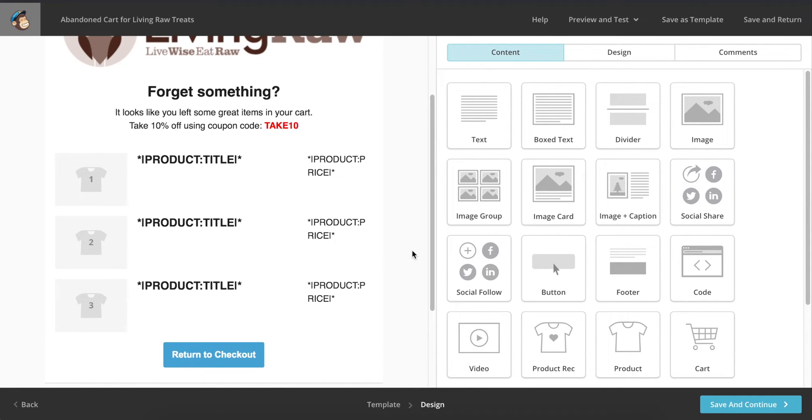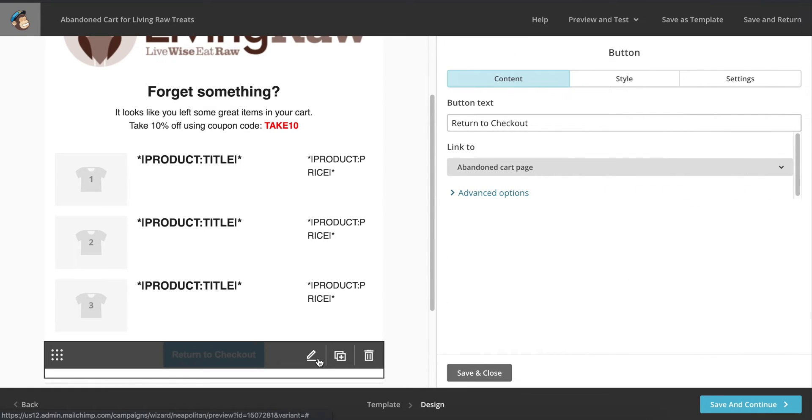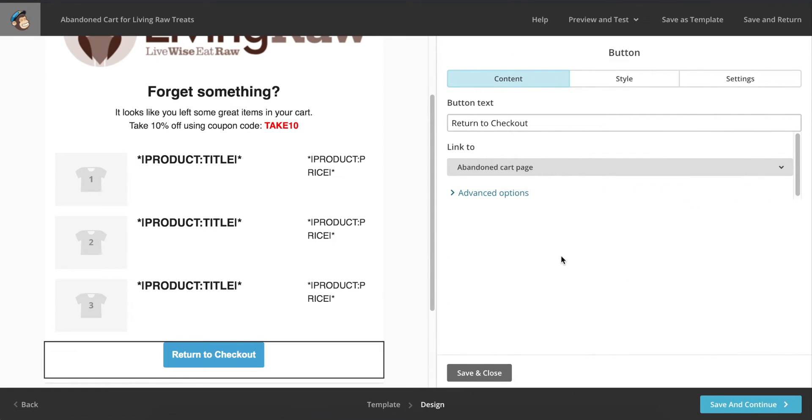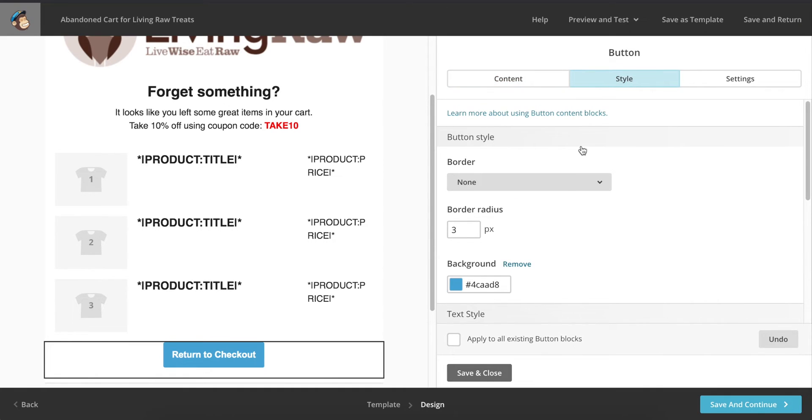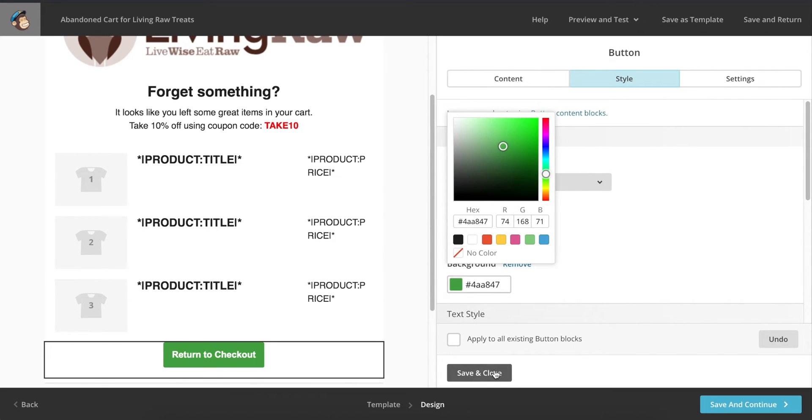Finally, I'm going to change my return to checkout button to green by clicking on the pencil icon, then navigating to the style section, and finally clicking on the background color. Once I find the green color I want, I'm going to click on save and close, and then save my work.